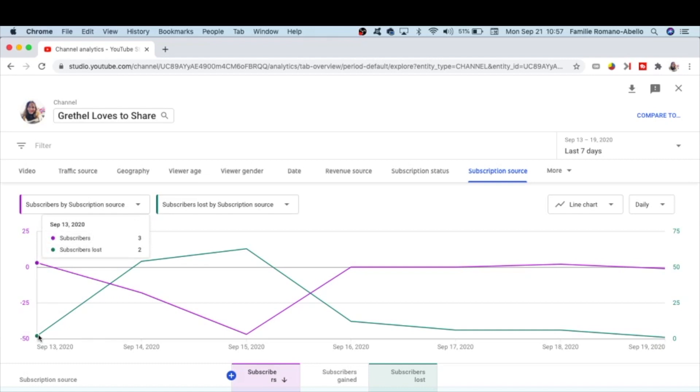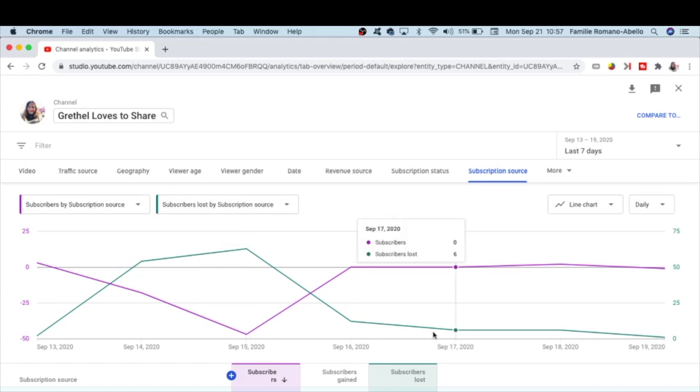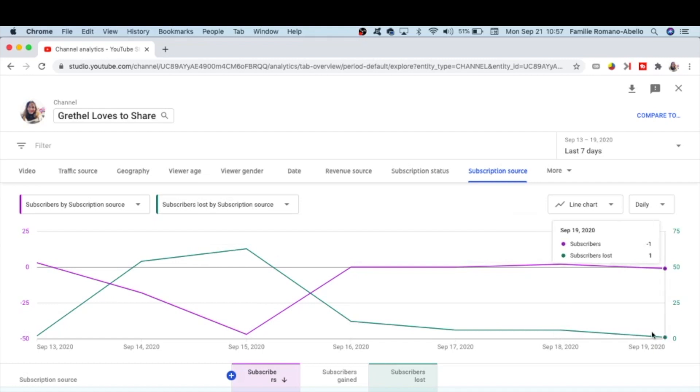September 14, 2020, subscribers lost 54. On the 15th of September, subscribers lost 63, and on the succeeding days 12, 6, 6, 1.